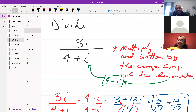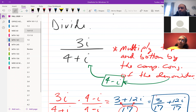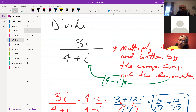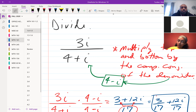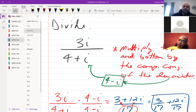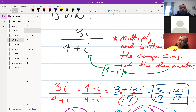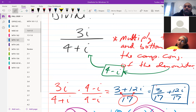To divide using imaginary numbers, we have 3i over (4 + i). To divide, you multiply both the top and bottom by the complex conjugate of the denominator. Since we have 4 + i in the bottom, we multiply top and bottom by 4 - i. You have to do both top and bottom — otherwise you change the value of your expression.